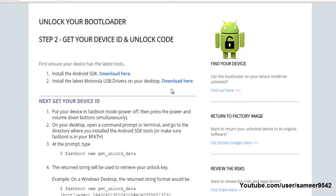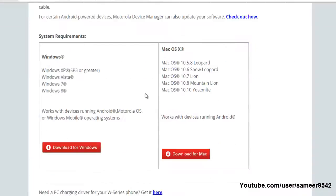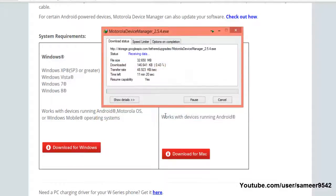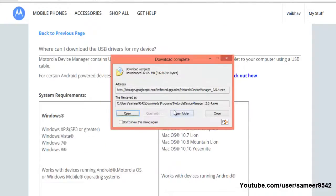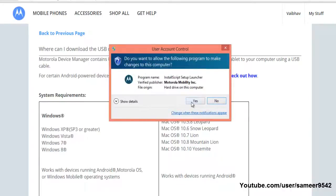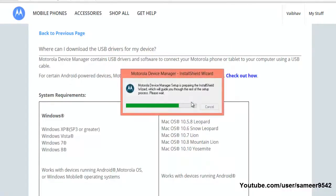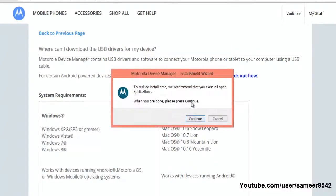For your phone to connect to PC in fastboot mode, you have to download these drivers. Make sure you choose the right drivers depending on your operating system — mine is Windows, so I'm going to download for Windows. If you have a Mac, download for Mac. Open and install the drivers carefully.